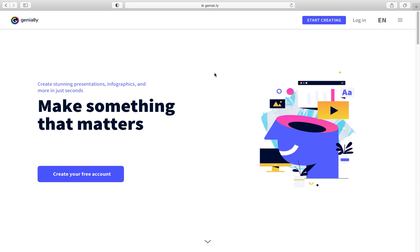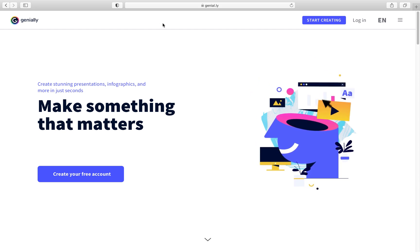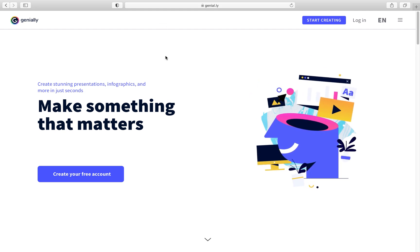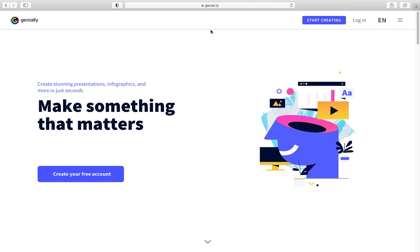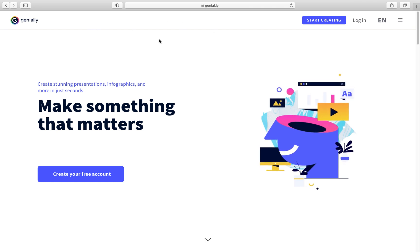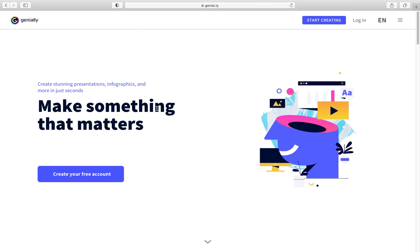Create an account in Geniali. Geniali is an online platform where you can create very nice presentations. So we're going to use this in this section.